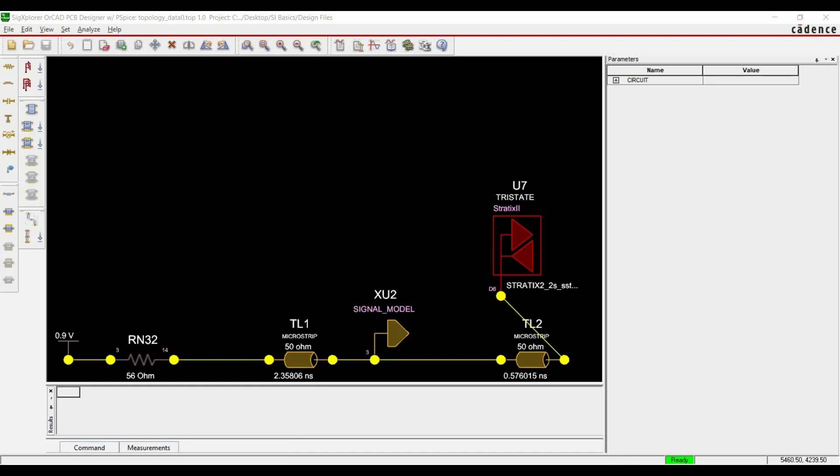Before starting, I want to tell you a few points about this topology. As you can see, this is part of a 266 MHz data bus. On this XU2, which is a DIMM connector, we are going to place a 512 Mbit of RAM, and U7 is our FPGA controller.